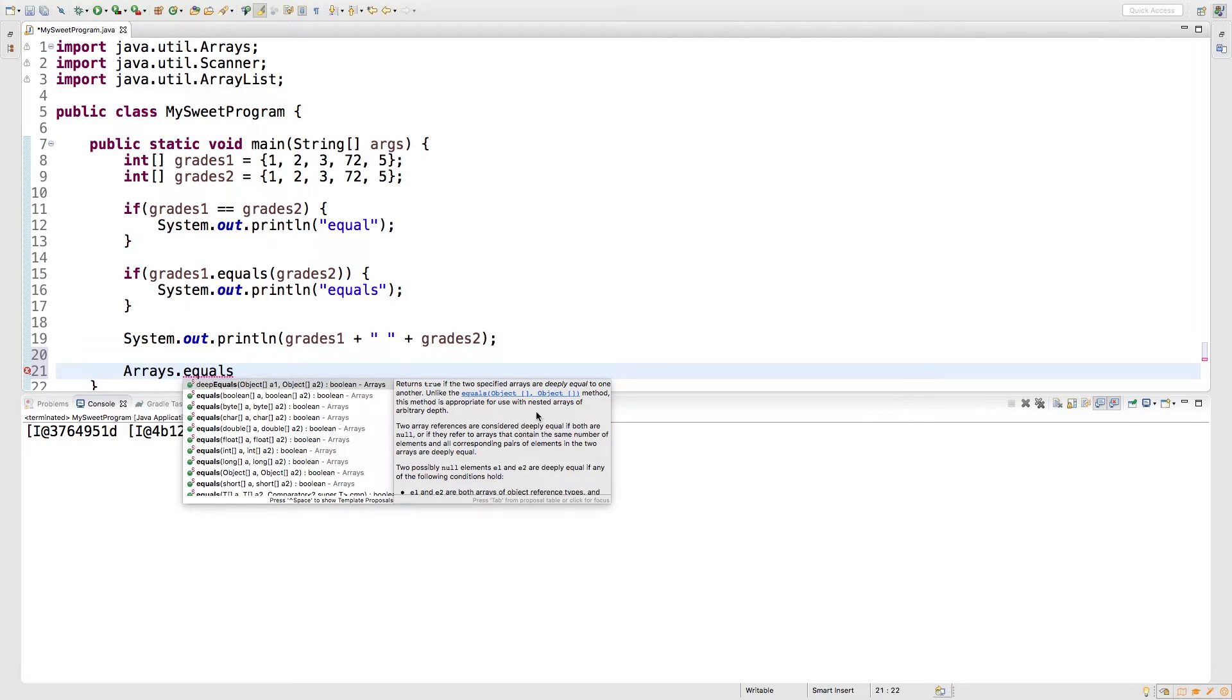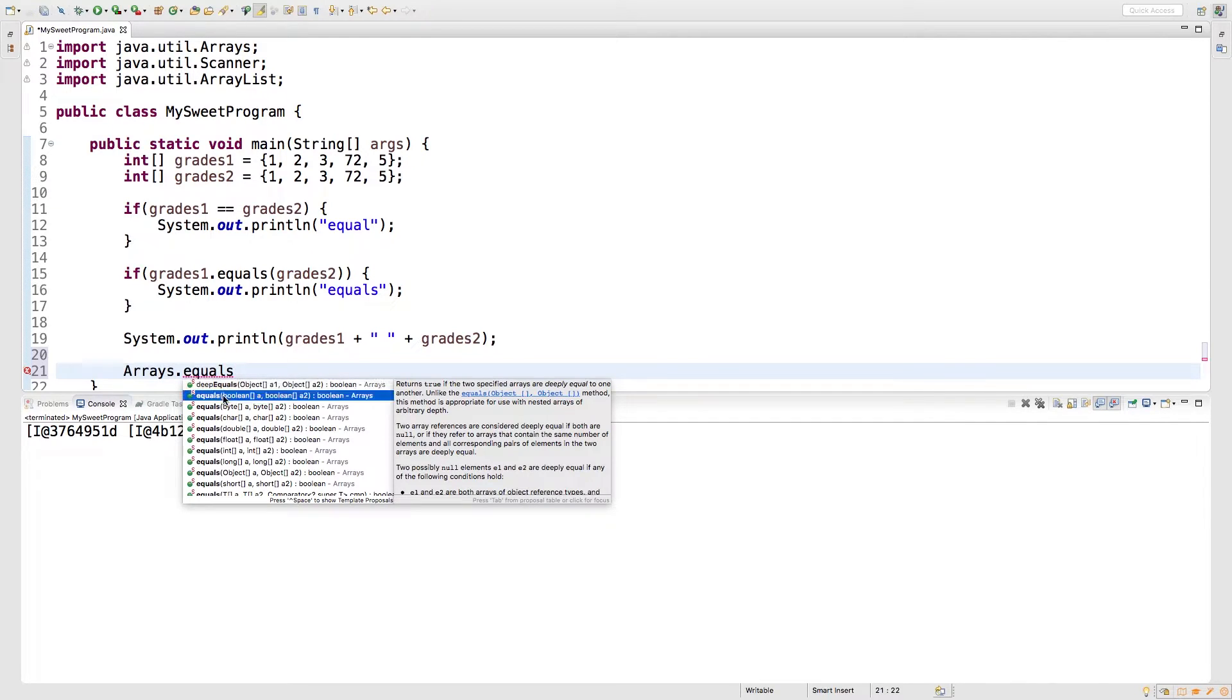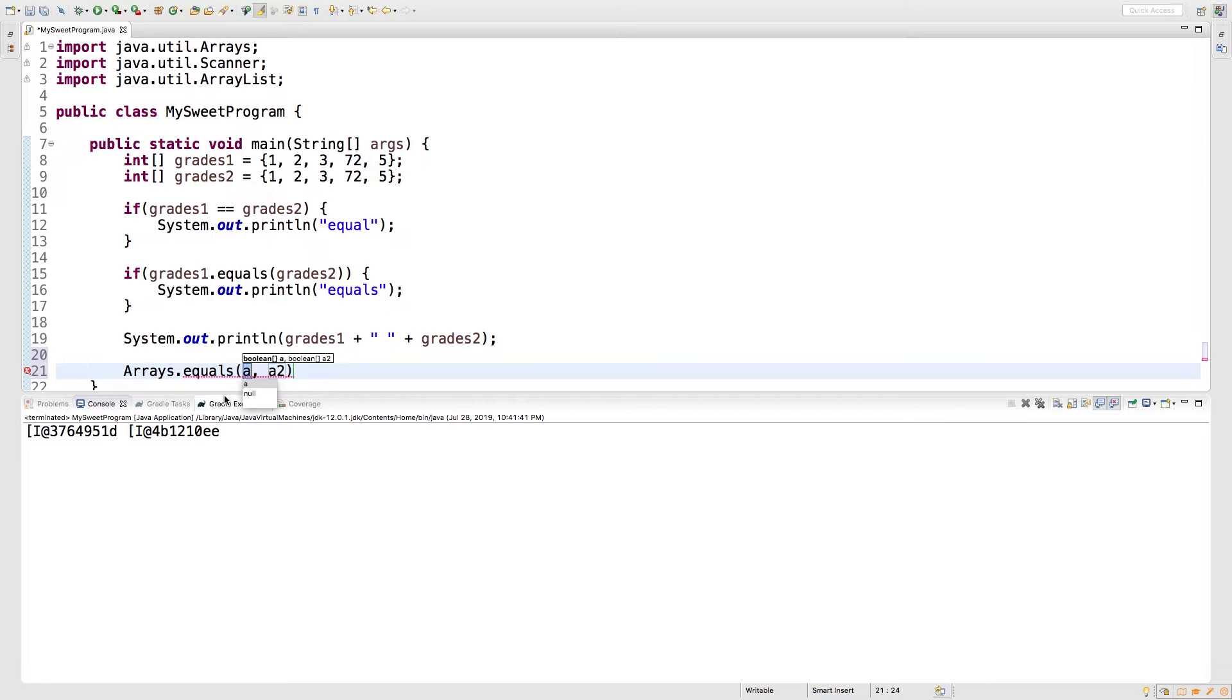This is important for nested arrays. So basically, it's going to make sure that any nested arrays also have matching values. But we're just working with simple arrays, so we'll just use equals.